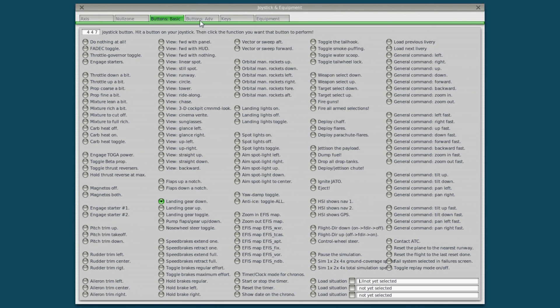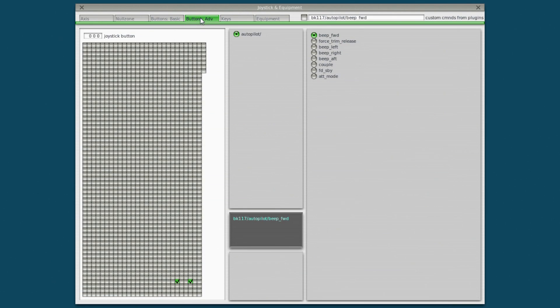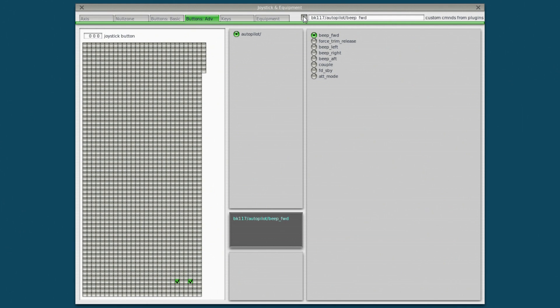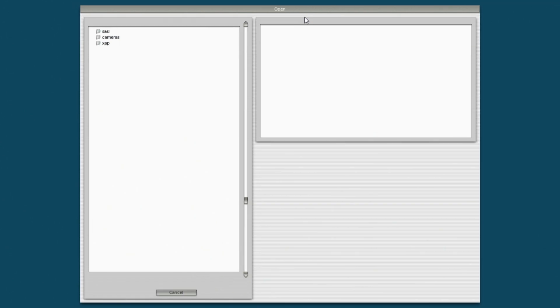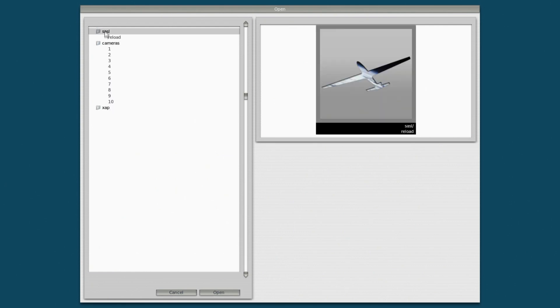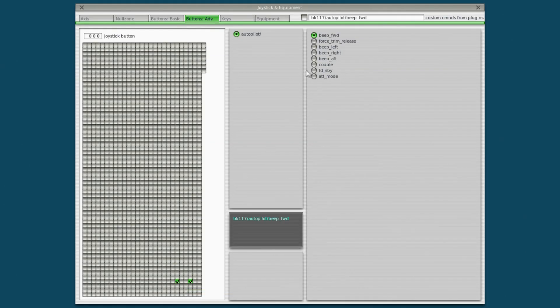Buttons advanced works exactly the same way but it gives you more options. Look at all this crazy stuff here. Now I'm currently I was flying a helicopter. So it's showing custom commands from the plugins. Plugins can provide you with custom commands. So on that helicopter I just click on that button and I would navigate around my directories here and I could find custom commands for that particular aircraft. We're not even going to worry about that right now.